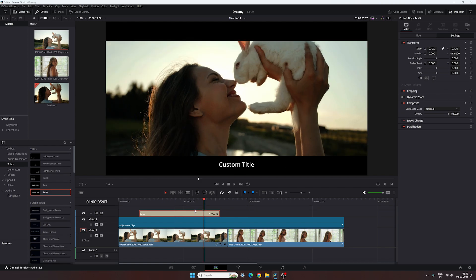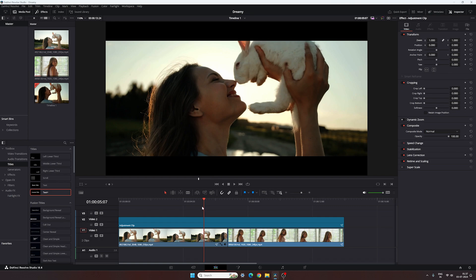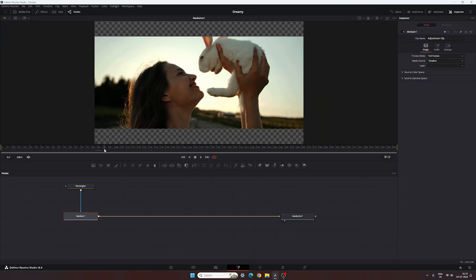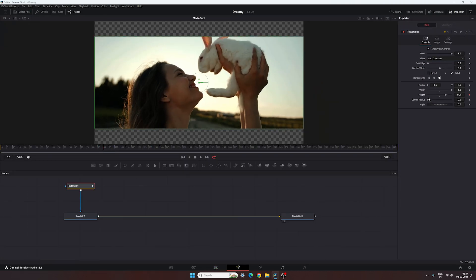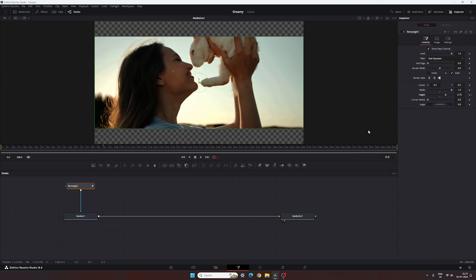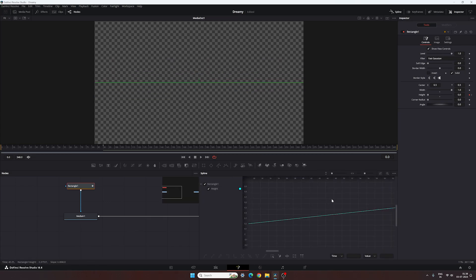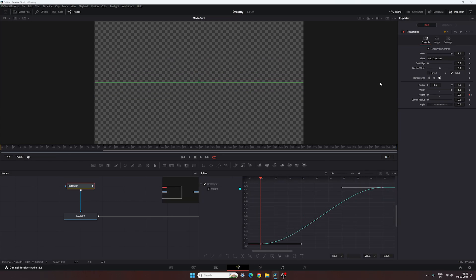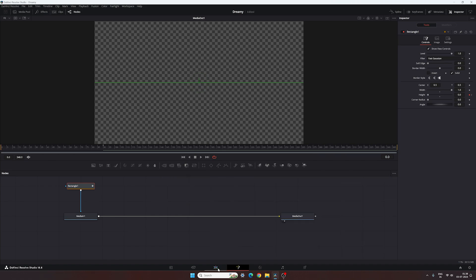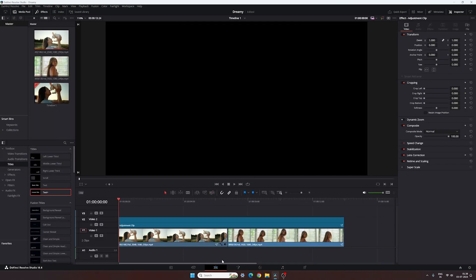Another great feature of this method is that you can animate the black border — let me show you how. Go to the Fusion page, go to frame number 90, and create a keyframe on Height. Go to the first frame and set the height all the way up or down, whatever you like. Go to the Spline window and create a smooth graph. Go to the Edit page and done — here we have the result.